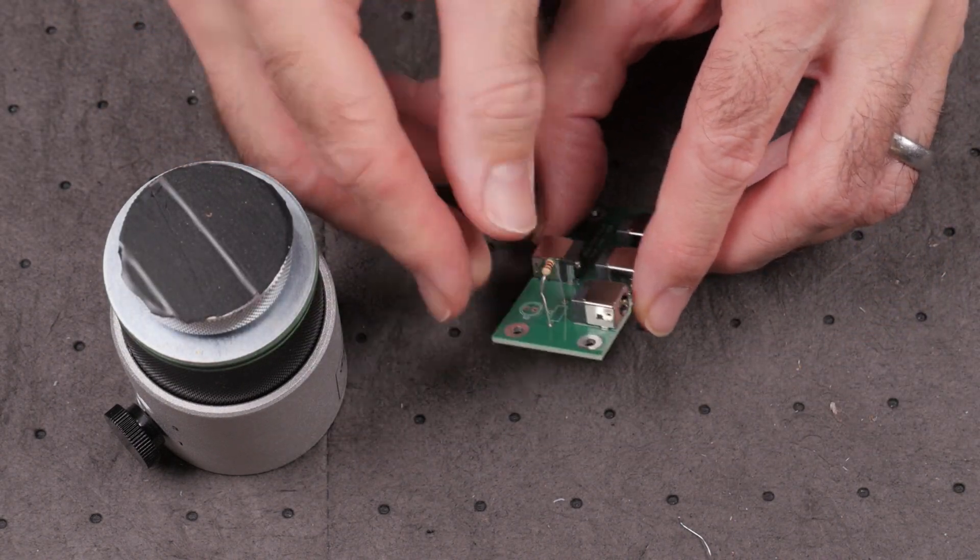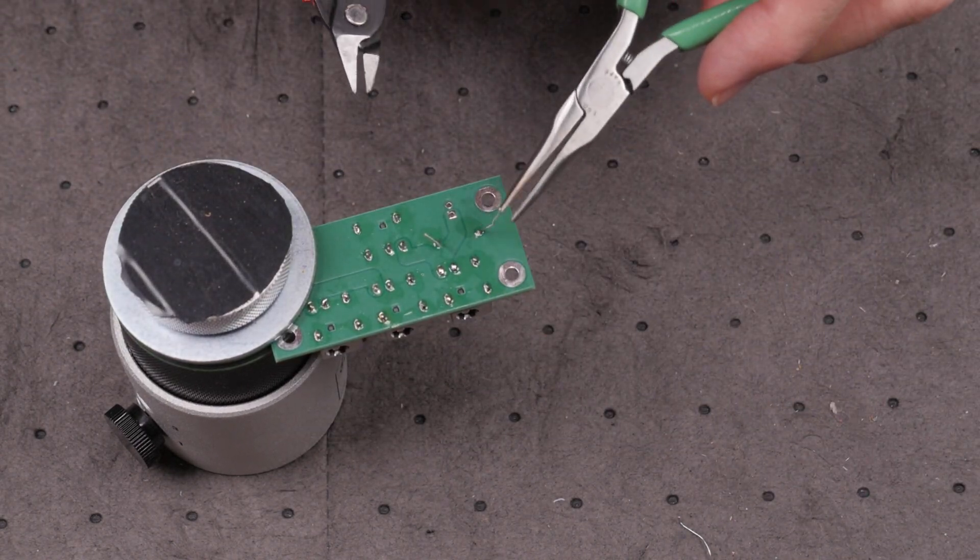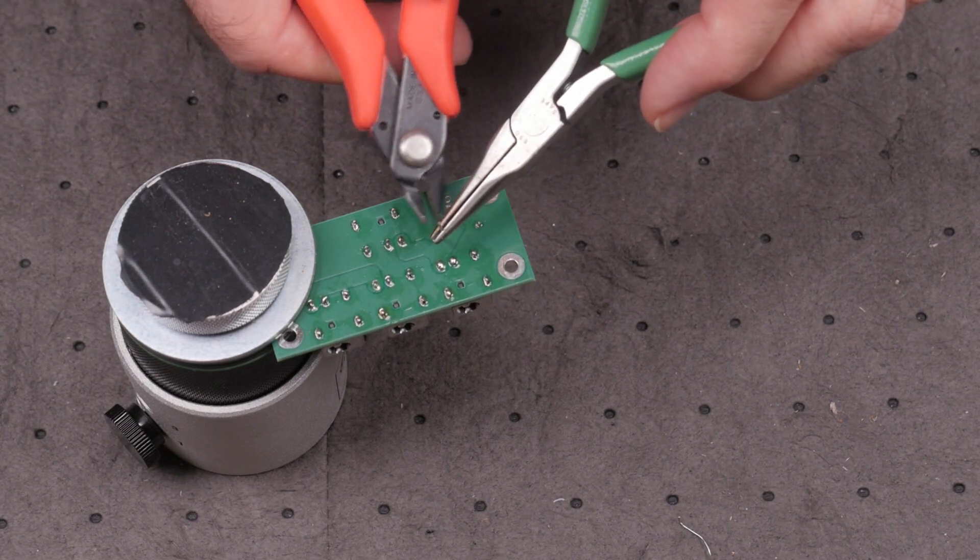In similar fashion, the resistor and LED are soldered into position and the leads are trimmed.